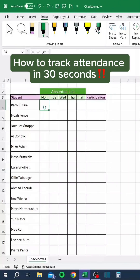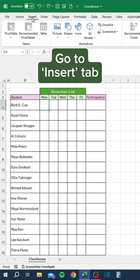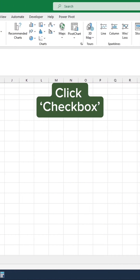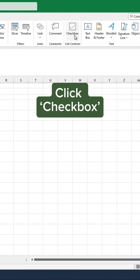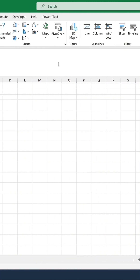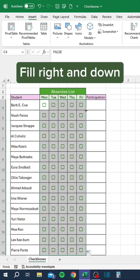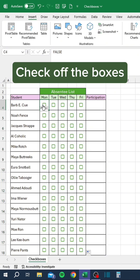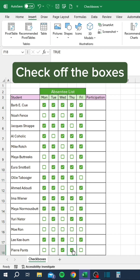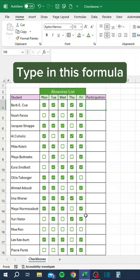How to track attendance in 30 seconds: go to the Insert tab, select Checkbox, fill right and down, check off the boxes, then type in this formula.